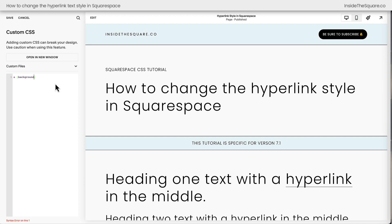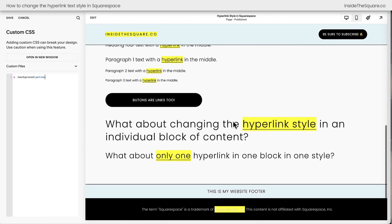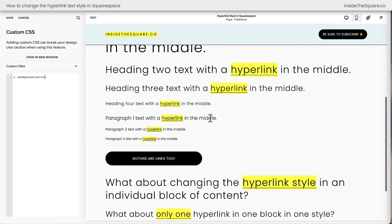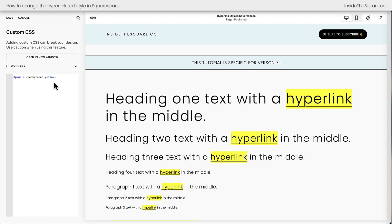Let's go ahead and give it a background of yellow. And now all of our hyperlinks have yellow, including the site title and including the footer link, and that's not what we want. We actually want to isolate this to just the page. So in front of A, I'm actually going to say hashtag page. That tells the browser: on the page of my Squarespace website, give a background color to the hyperlink.